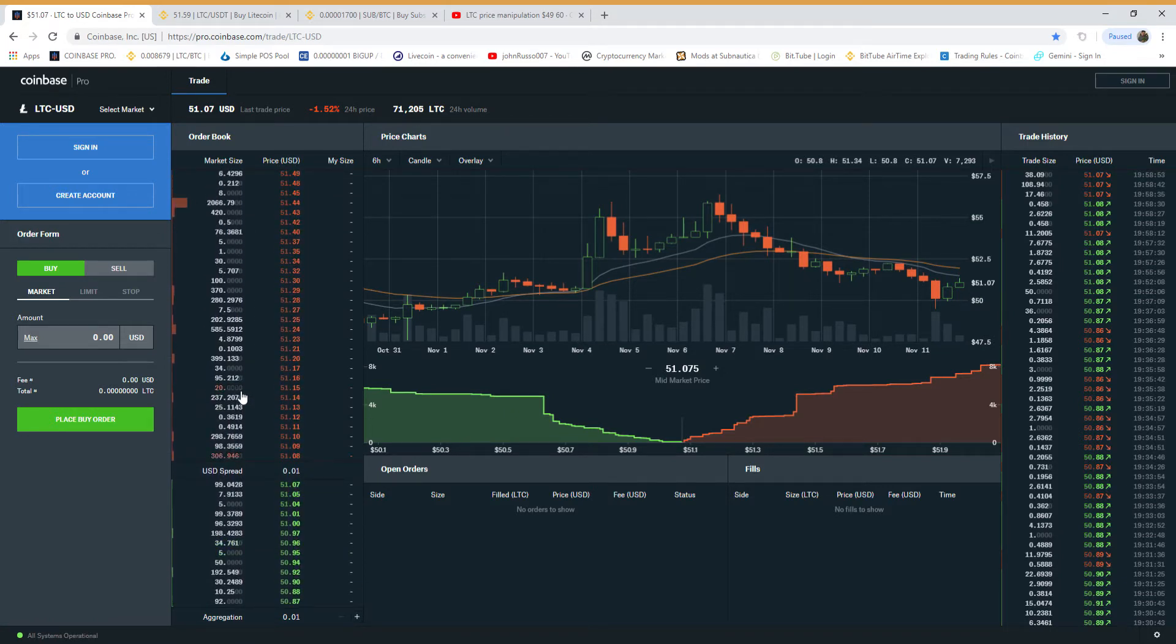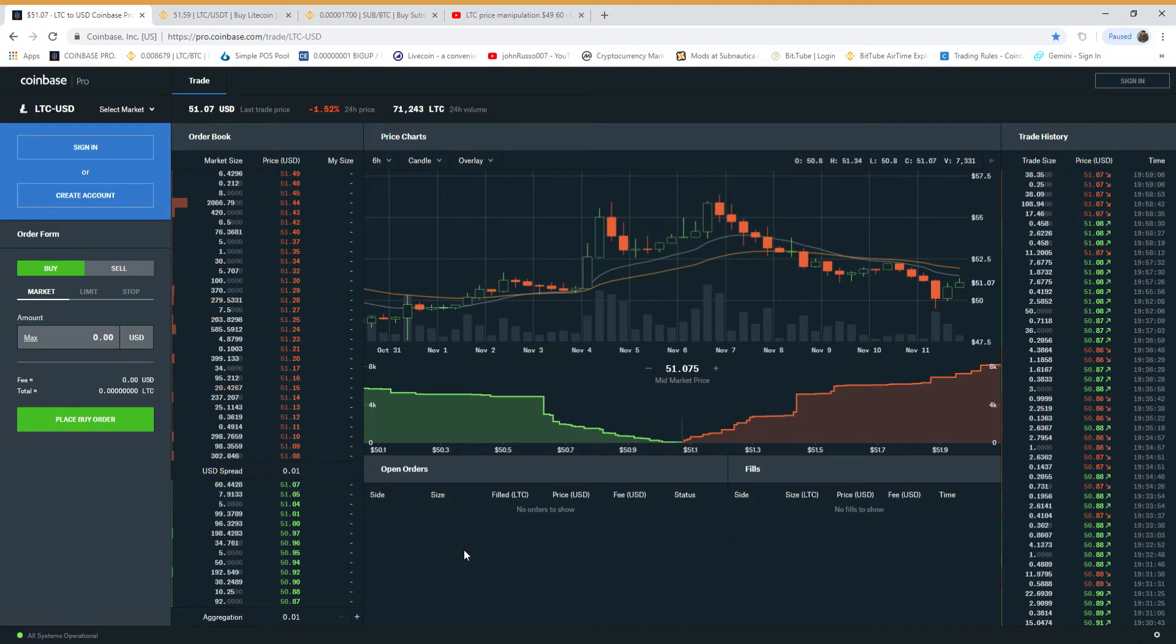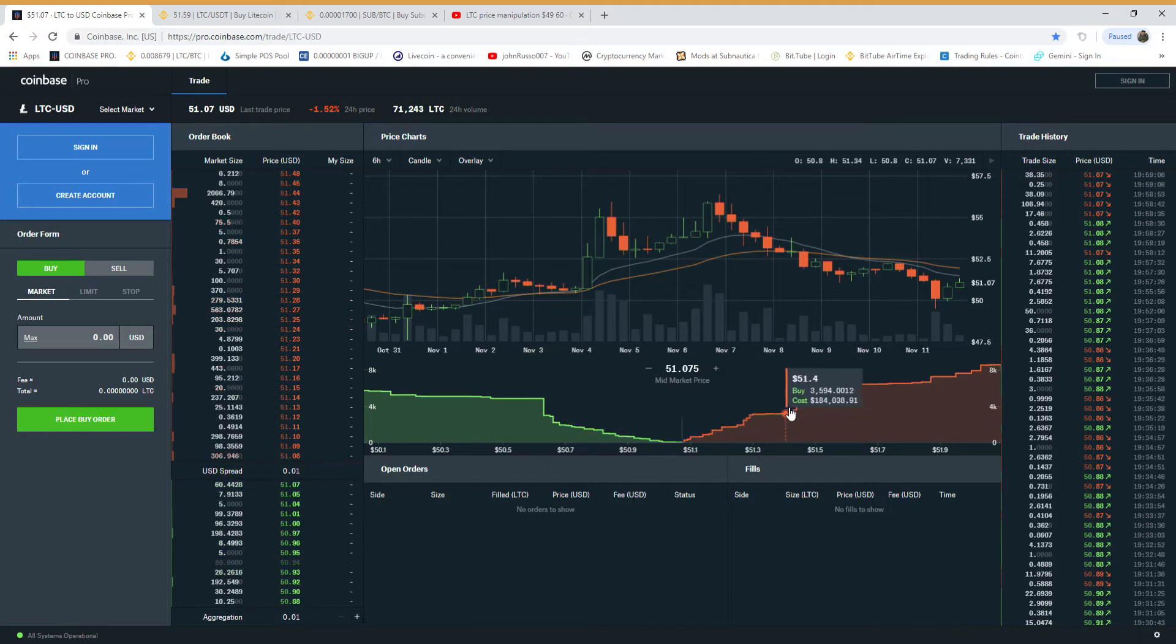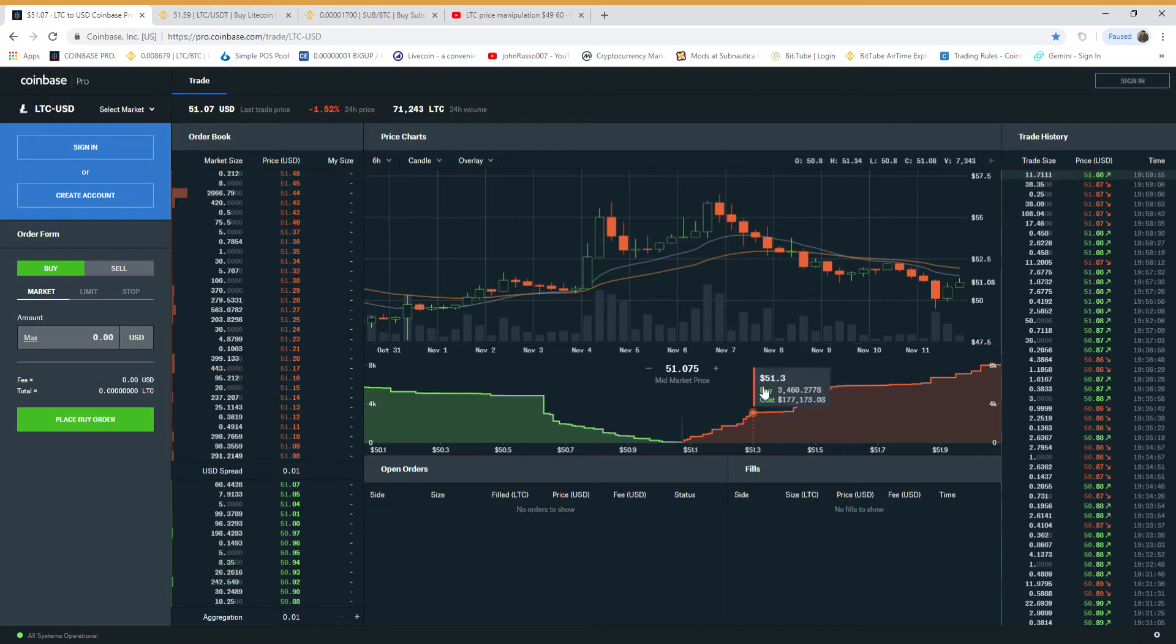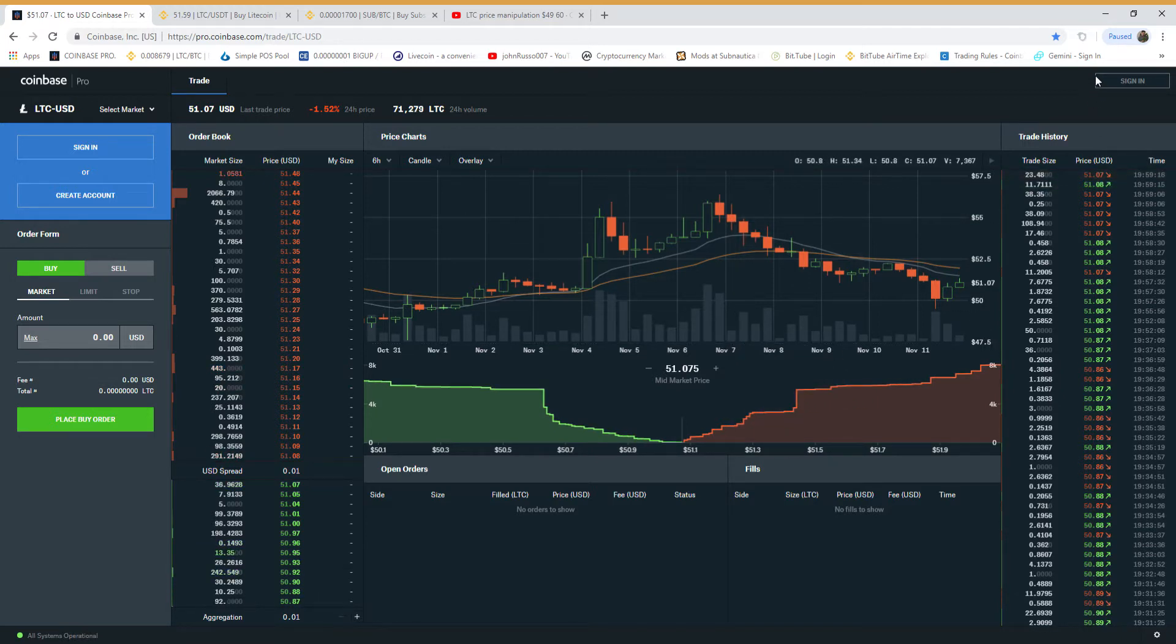These guys are manipulating the price and Coinbase isn't doing anything, or Coinbase is exactly doing something but not what it's supposed to be doing. Alright, we'll post this.